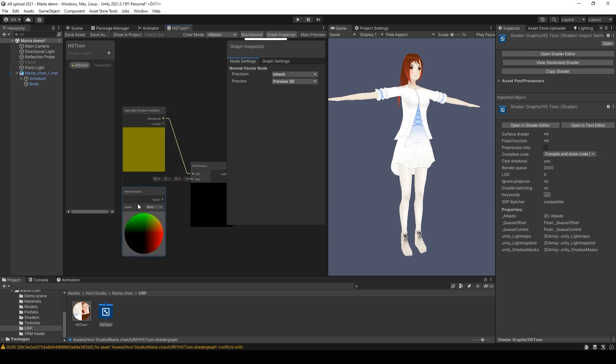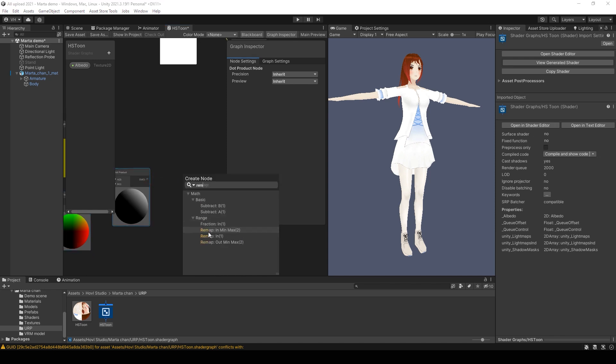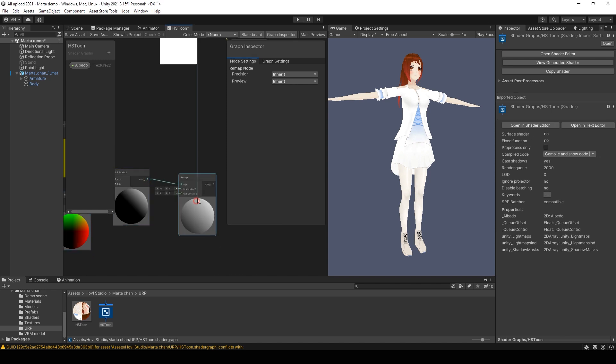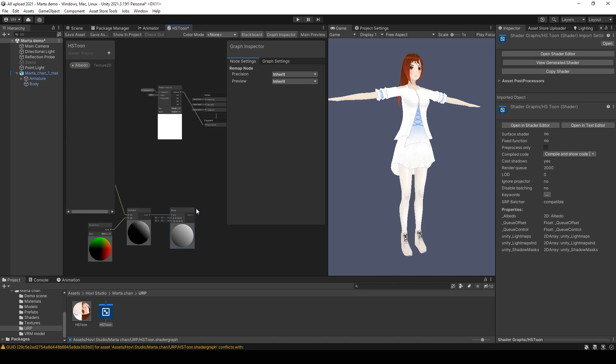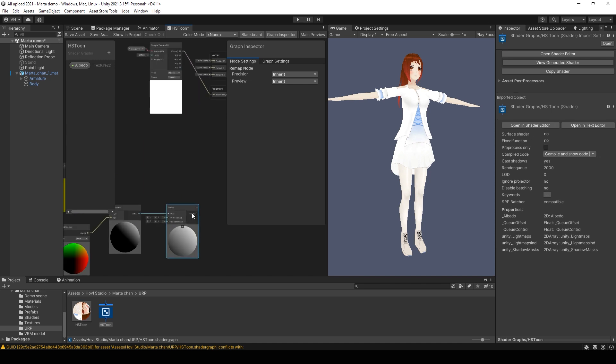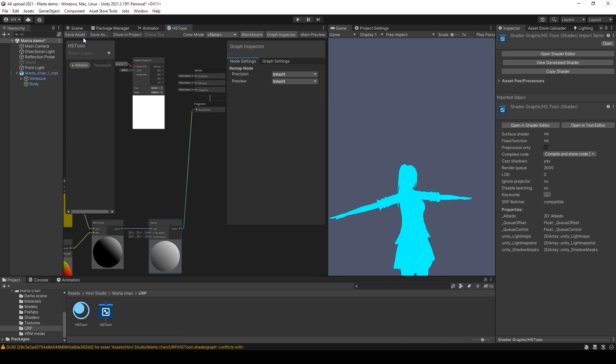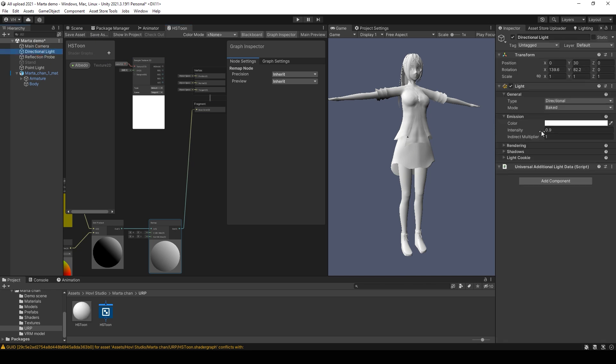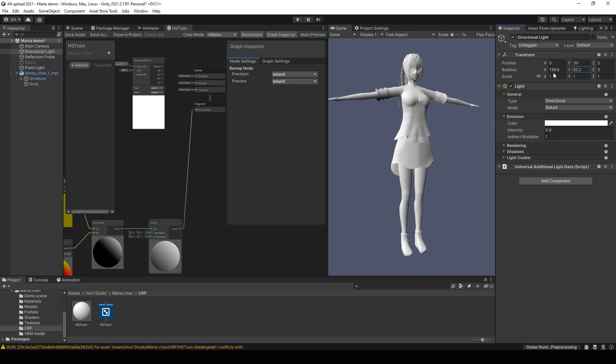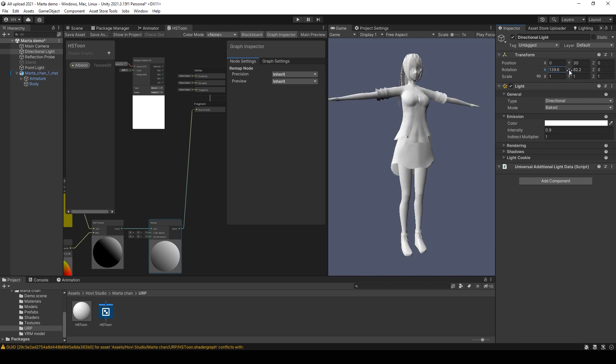After that remap this value from minus 1 to 1 to 0 to 1. And at this point we can check the result. So when I rotate the lighting, you can see how shadows change on this model.